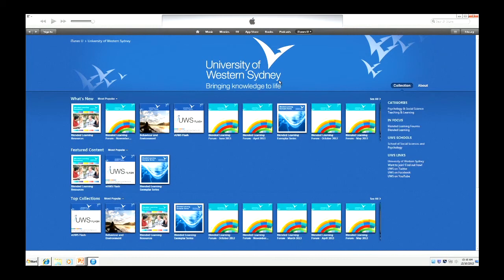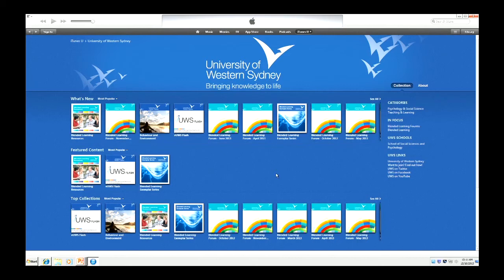What we see here on the front page is a whole stack of collections of materials that we've put up there. At the moment, most of it is blended learning material, but we are working with the School of Social Sciences and Psychology to develop our first iTunes U course — Behaviour and Environment — which will hopefully be available by the start of December. It's broken up into categories and you can nominate what the category is. We're also setting it up so we can group collections by schools, so you can set up a presence for your school with all your school's content, making it easily accessible for students or anyone browsing the internet.